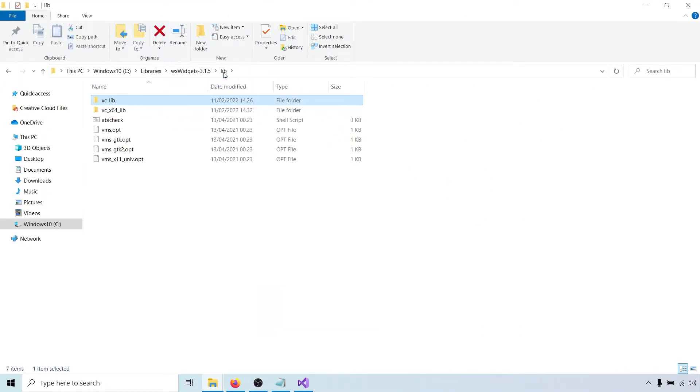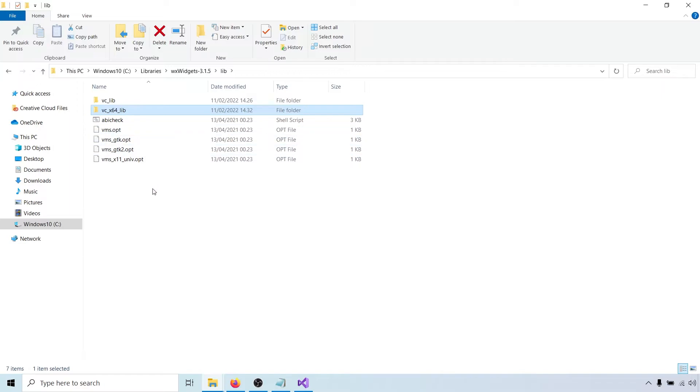In the lib folder, you should now also have a folder for the 64-bit version of the library. Great, we have now built wxWidgets from source.